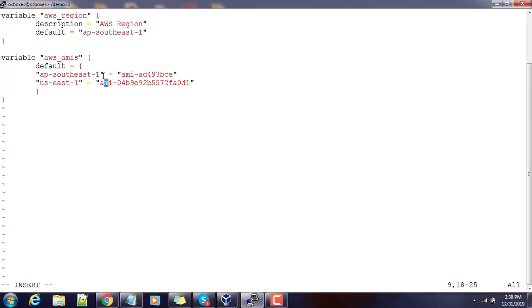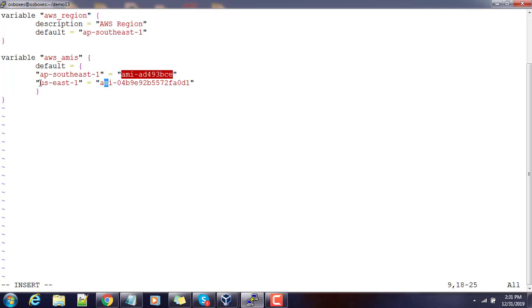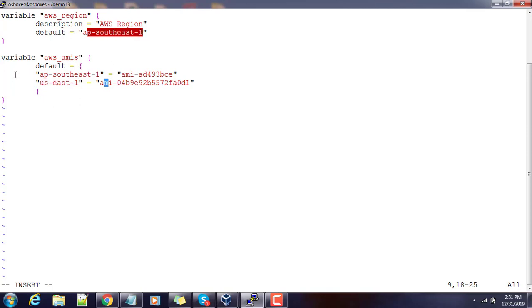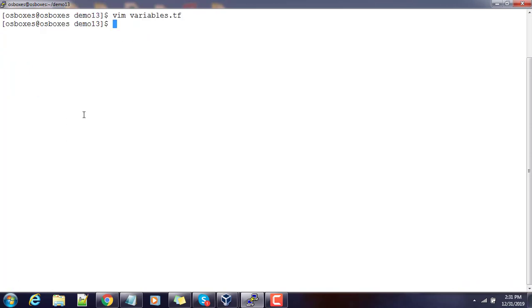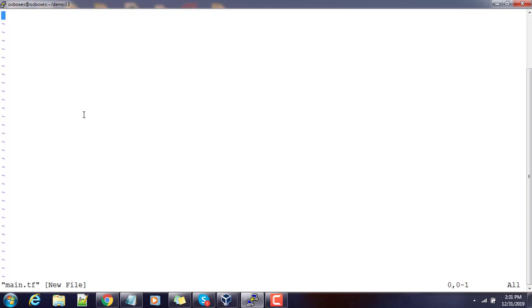So we have two AMI IDs — one for each region. For example, if I'm in the ap-southeast-1 region I only need that AMI; if I choose us-east-1 I need the other one. The region is also a variable, so when I change the region during deployment the AMI value has to change accordingly. That's it for the variable definitions — next we'll write our main.tf.